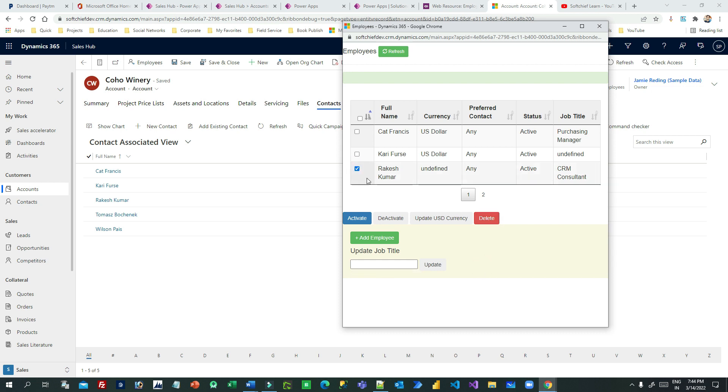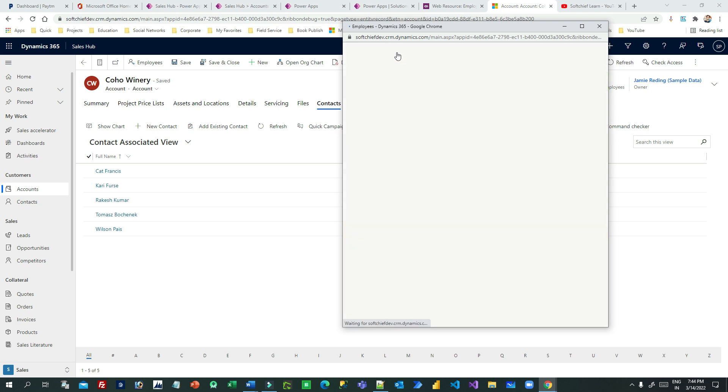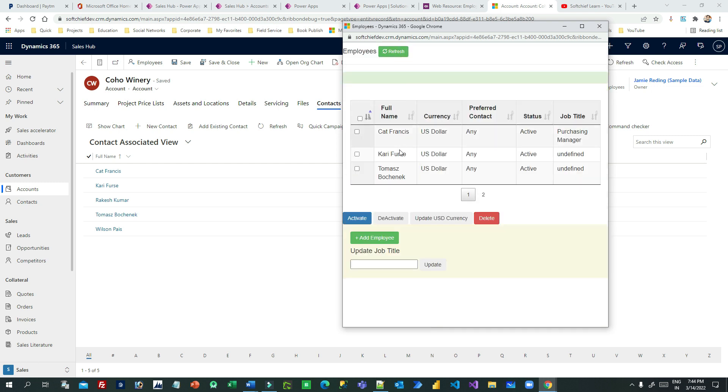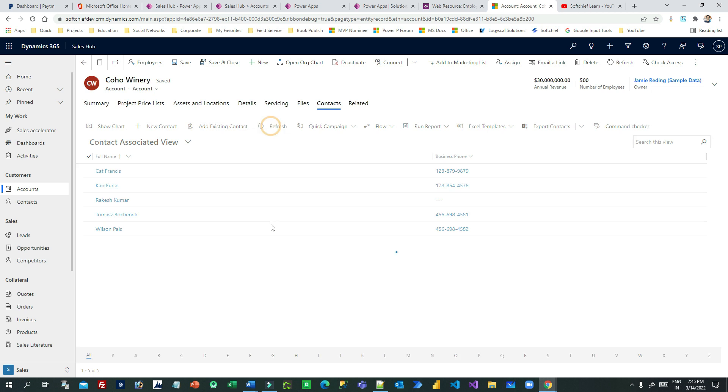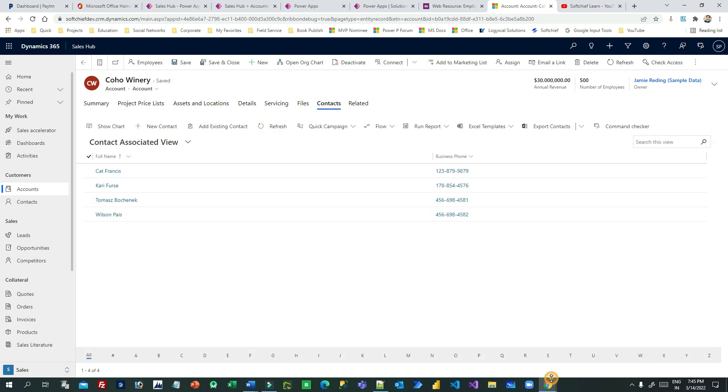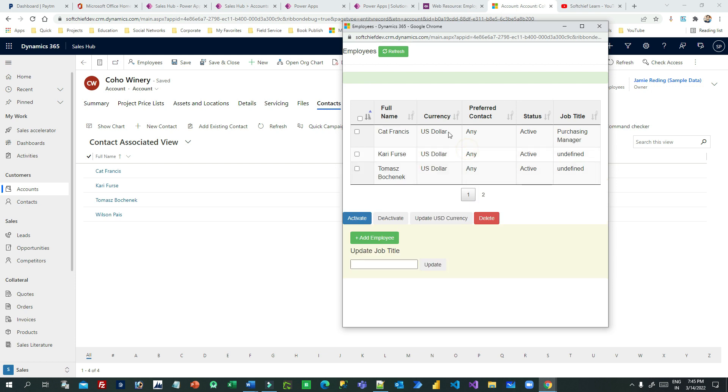So click on this. I want to delete. You can select multiple to delete if you want, because multiple selection is already available for operations. I want to delete only this one, so I can select and click on delete. Now delete process completed. If you refresh, then the new record is gone, and here also the record is there. If you refresh, record is gone, right?